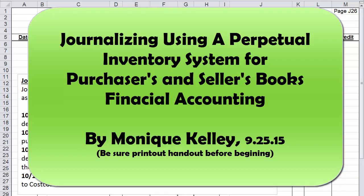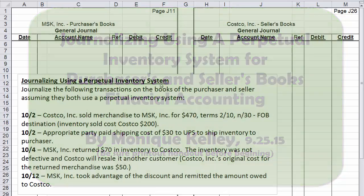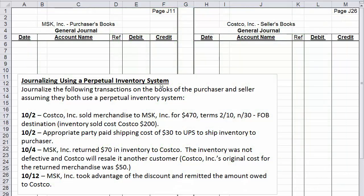This video is on journalizing using a perpetual inventory system. Please pause the video and make sure you have a piece of paper so that we may record the journal entries together on the books of the purchaser and the seller. Let's read the directions: journalize the following transactions on the books of the purchaser and seller, assuming they both use a perpetual inventory system.